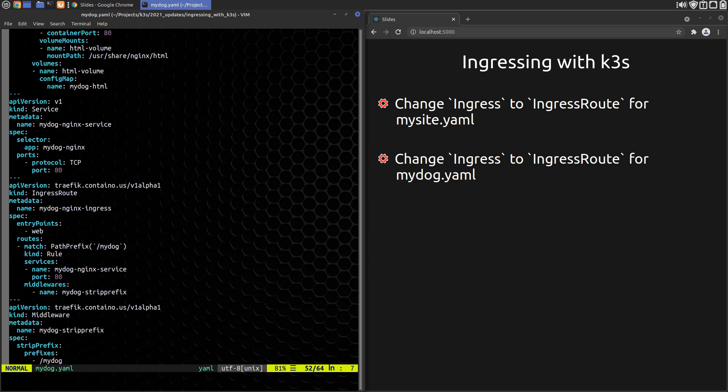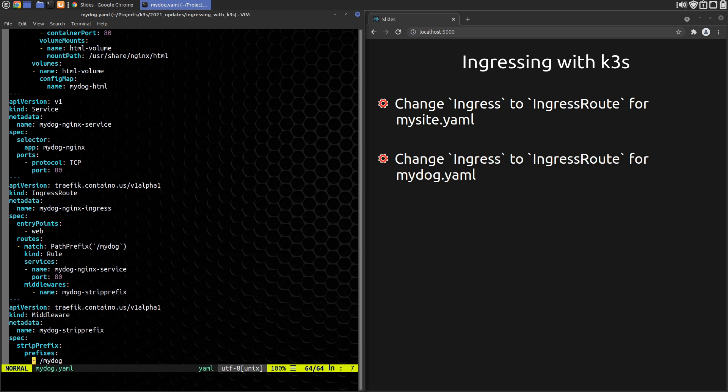You'll also notice we call out the middleware MyDog strip prefix which is defined just below the Ingress record with a middleware record. It does what it says and strips MyDog off the path before passing to the service.